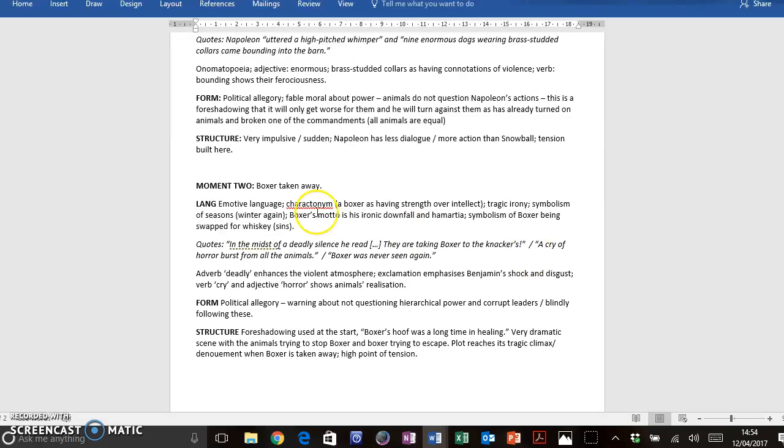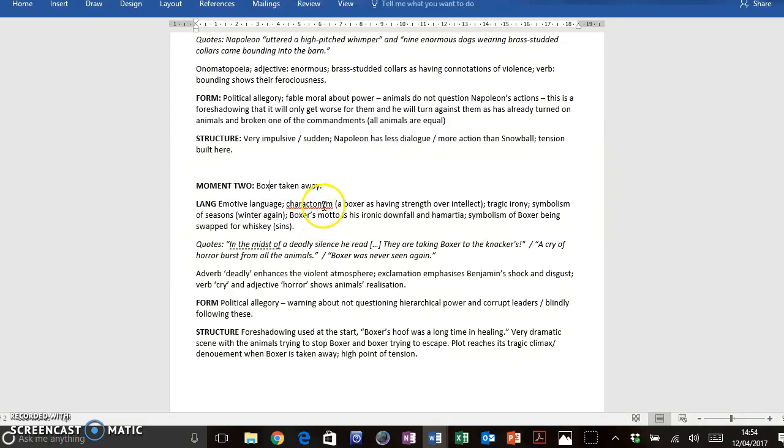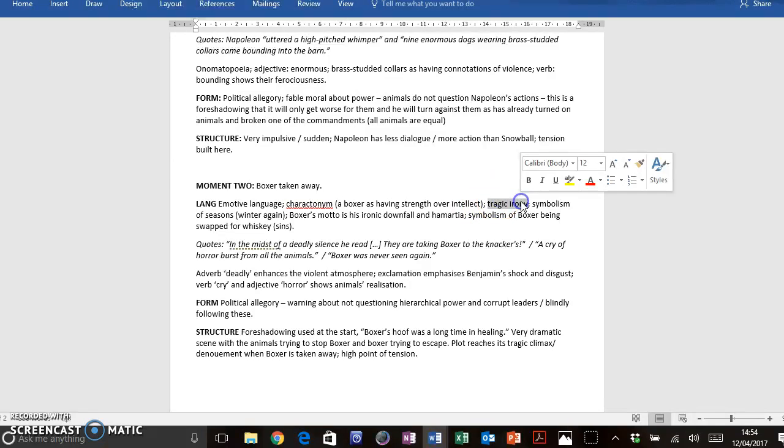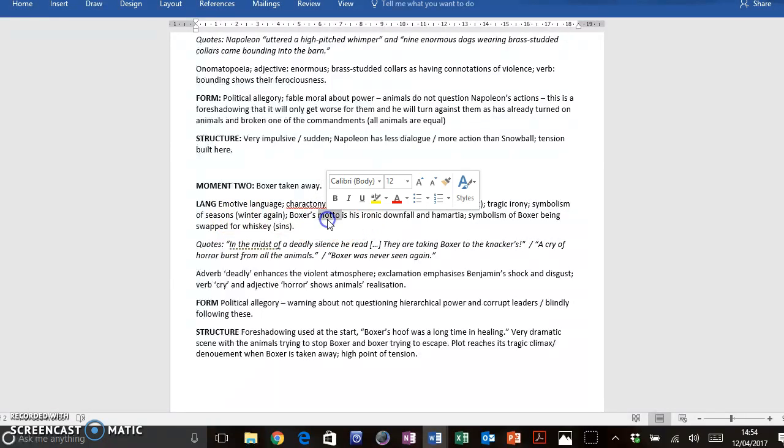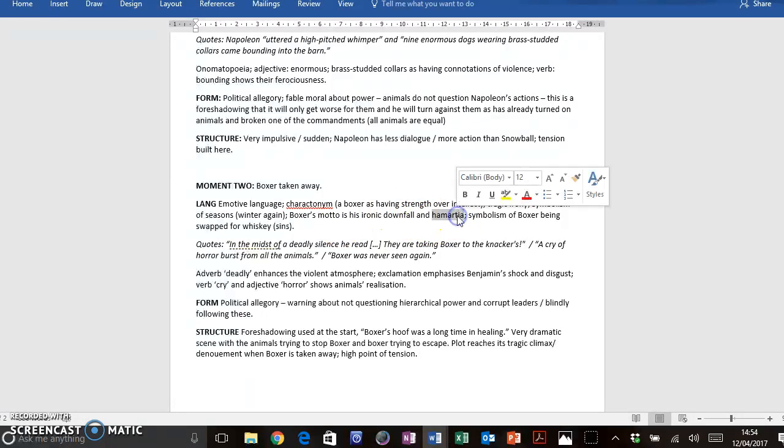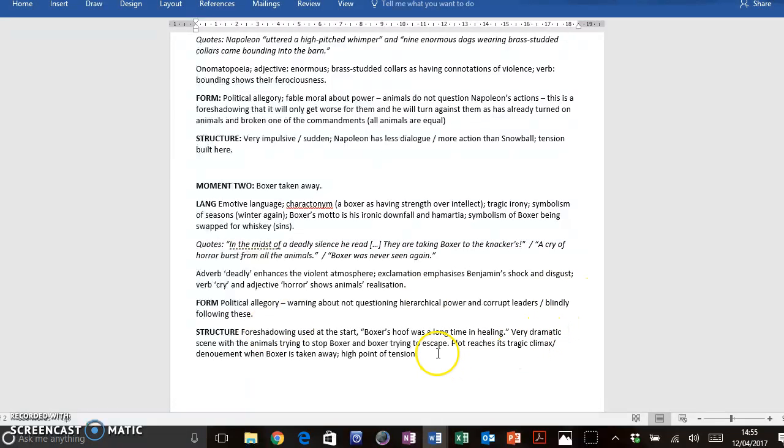For Boxer, I've made reference to emotive language. This is a very, very emotive episode. So I'd definitely be talking about that. Again, I thought I could talk about character name, that a boxer has strength over intellect. And we see that to be Boxer's downfall here. I've talked about the use of tragic irony, that Boxer is a real loyal proponent of Napoleon, and yet he is the one that really suffers the most. Again, symbolism of seasons is used. And the fact that Boxer's motto, I will always work harder, is actually his hamartia, or hamartia is your tragic flaw. So his desire to work harder does actually lead to his own downfall. So I could talk about that in language. I've got some quotes here. I've mentioned again that it's a political allegory, and in my structure points, I've talked about foreshadowing's used. It's a very dramatic moment. It's climaxed, if you will. Okay, now I've done my planning, it makes writing up my answer a lot quicker and a lot more easy.